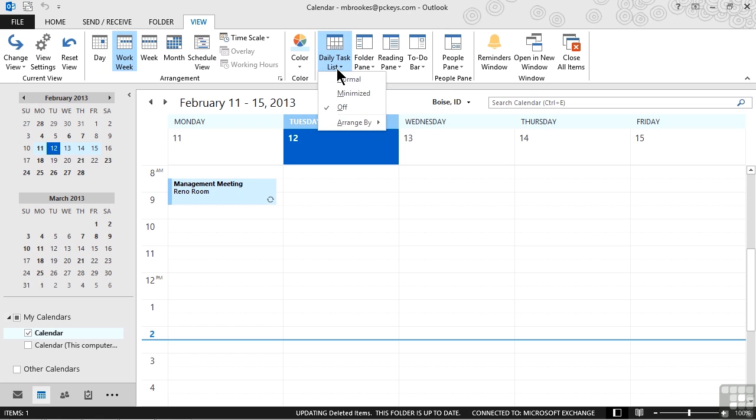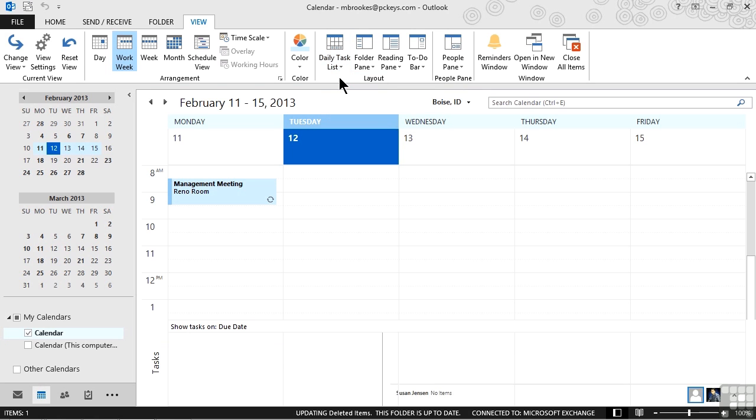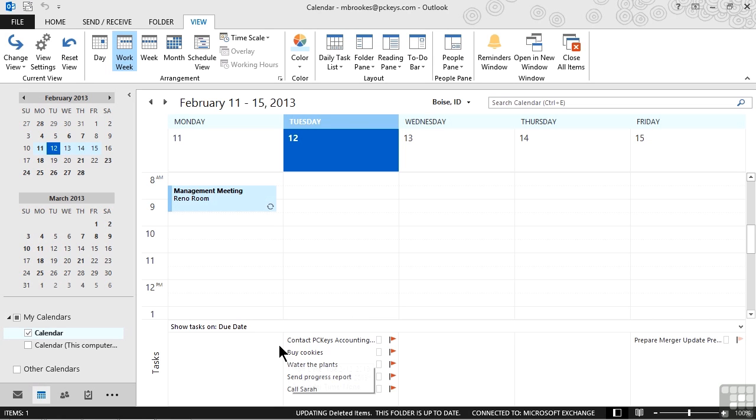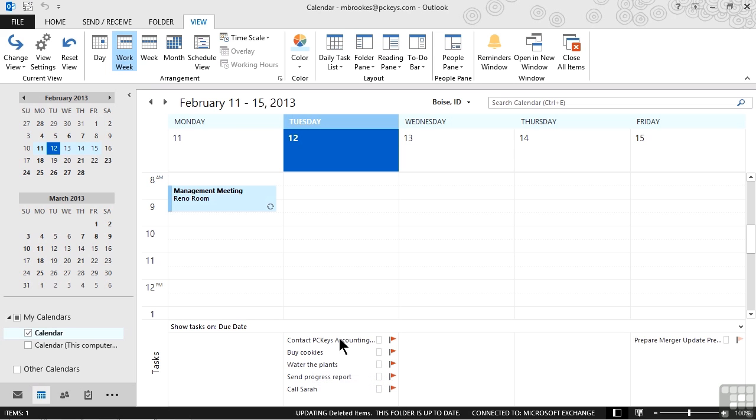By displaying this dropdown, we can choose normal and we can see this small pane shows up at the bottom of our screen. Because we're currently looking at the work week, it has things in columns. Everything due today shows up under today's date.